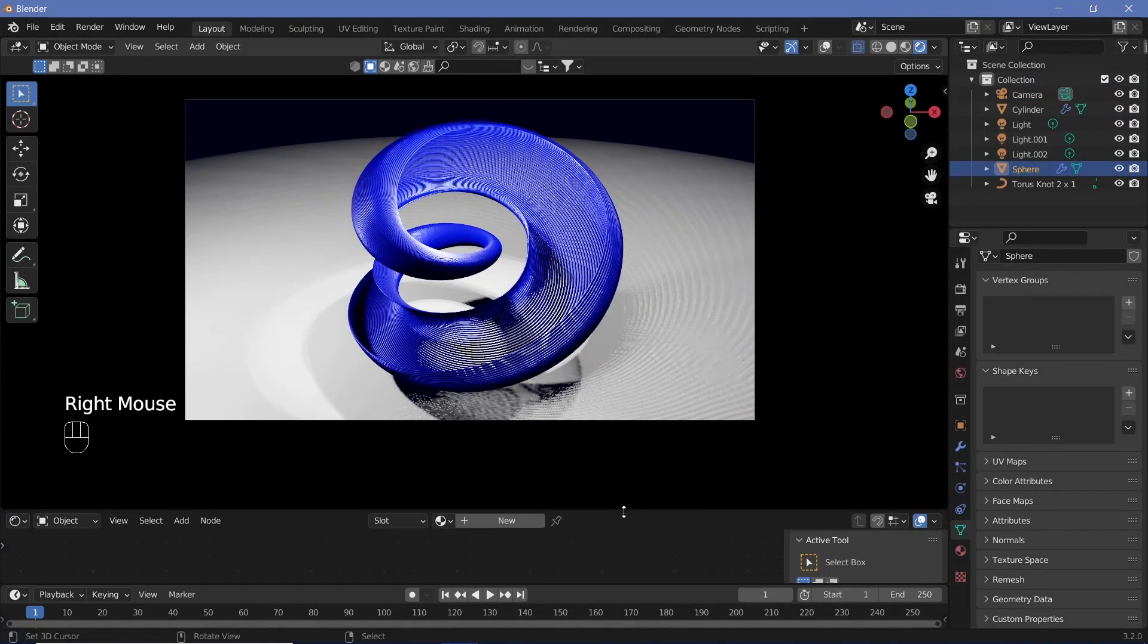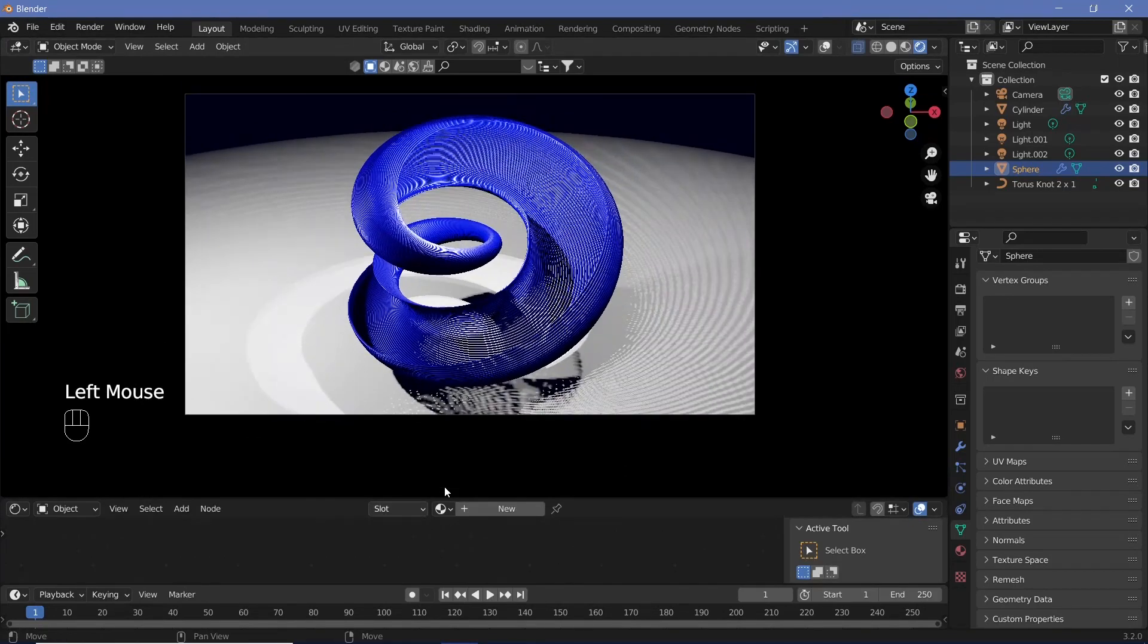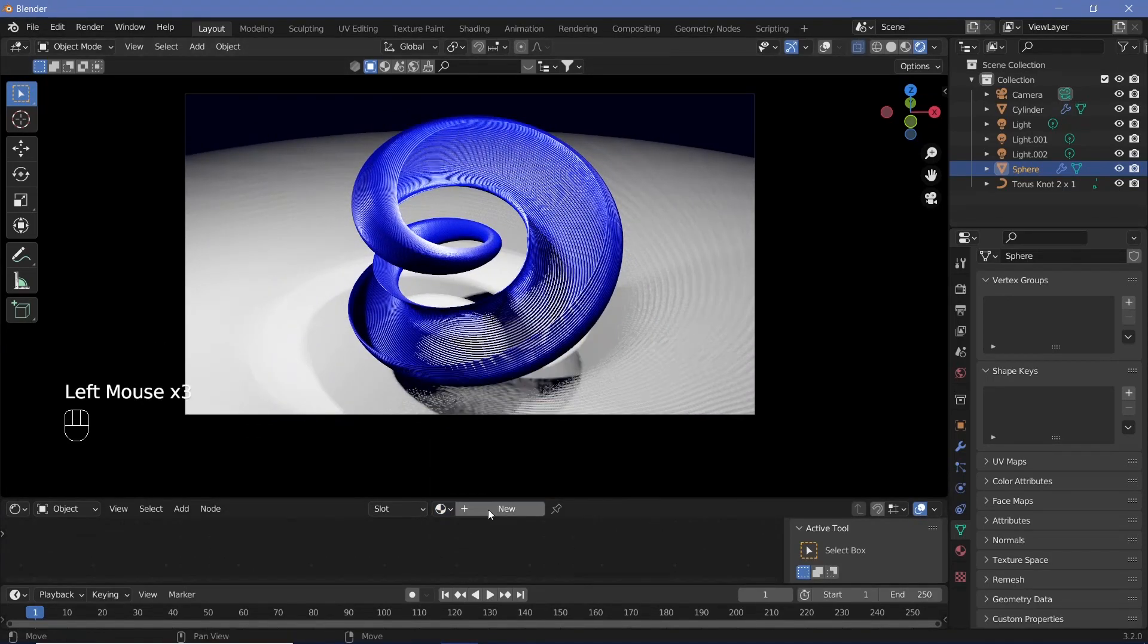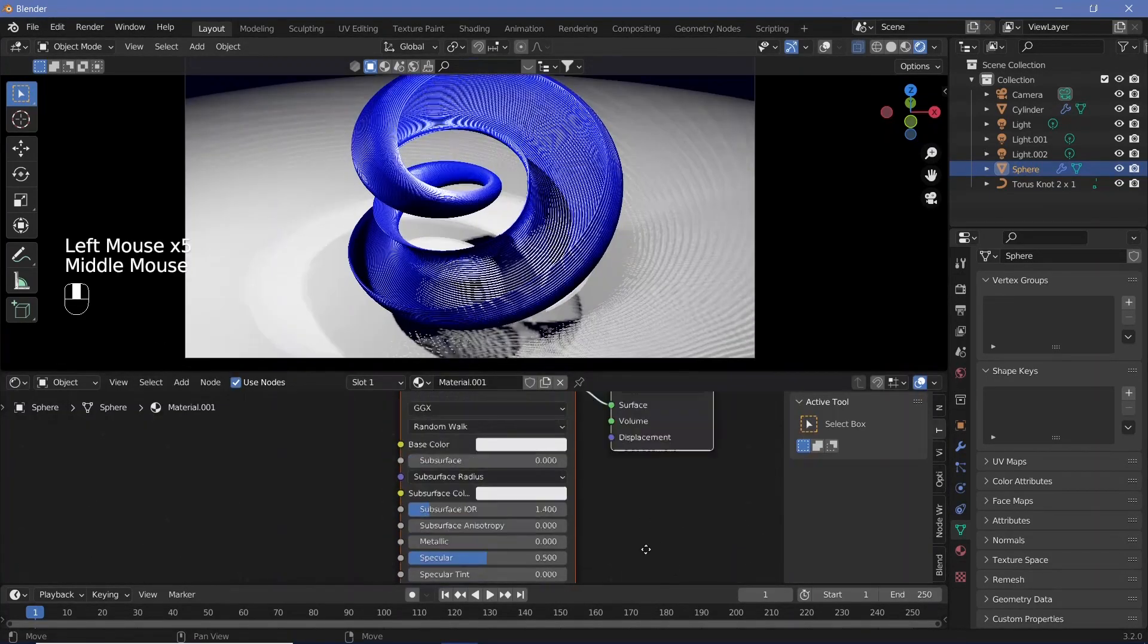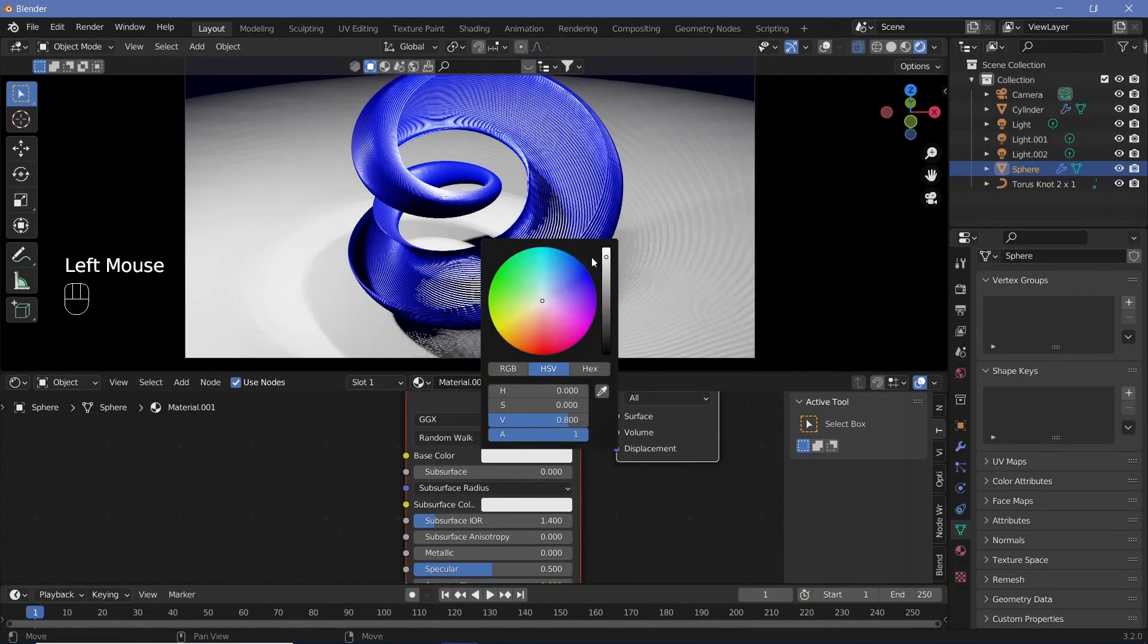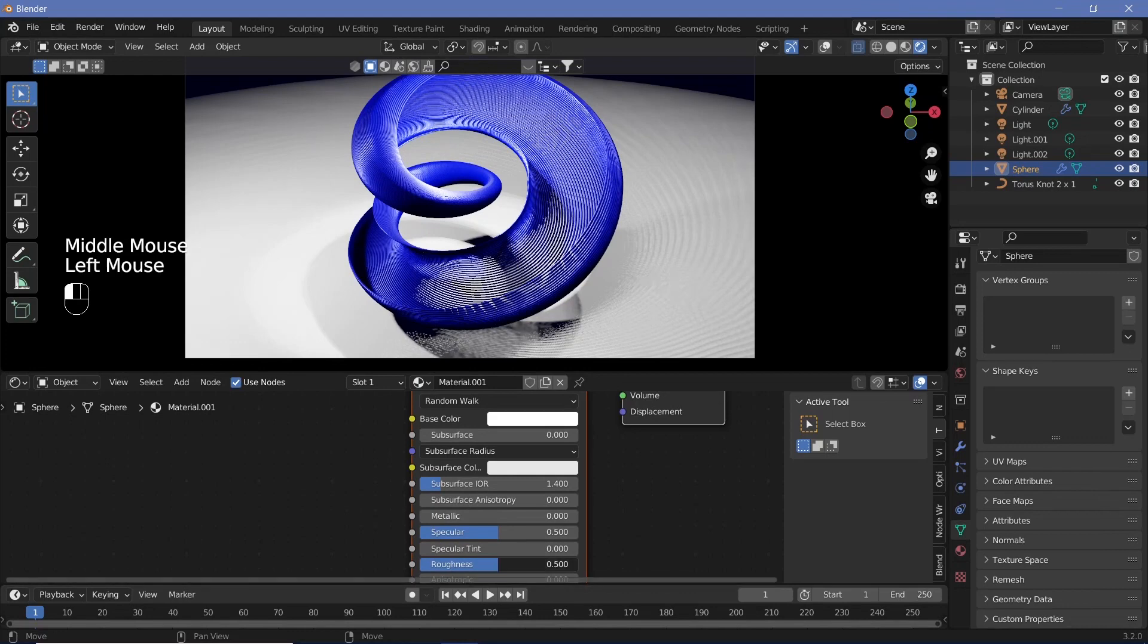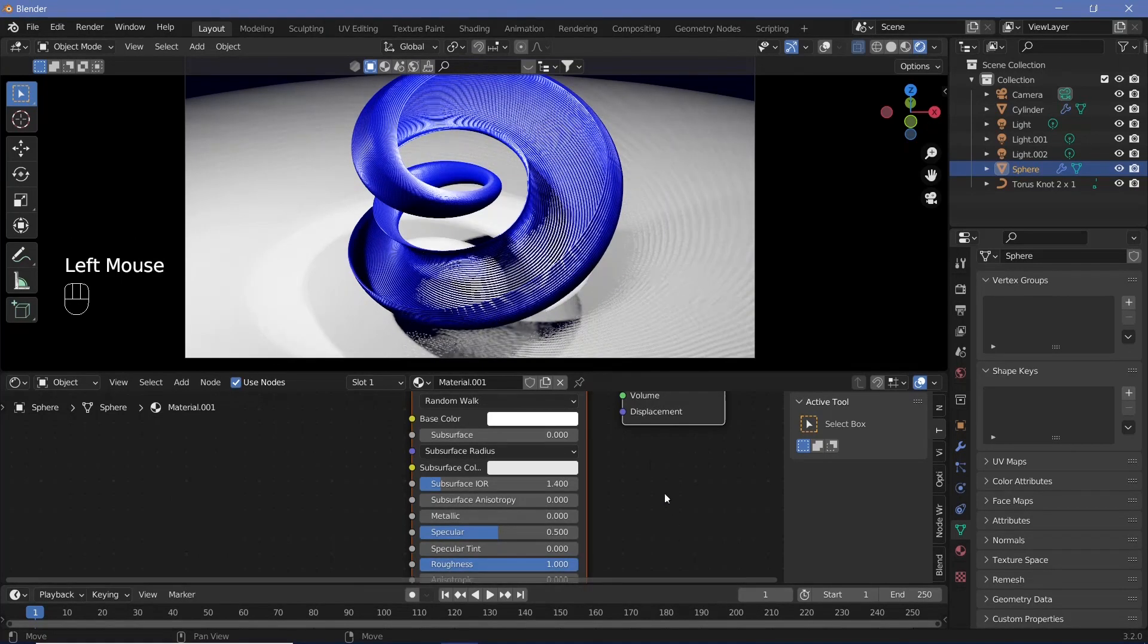Now we can give our base sphere a new color. Create a new material. We'll increase the base color to complete white because the value generally starts at 0.8. Then increase the roughness all the way to 1, which helps it look more white.